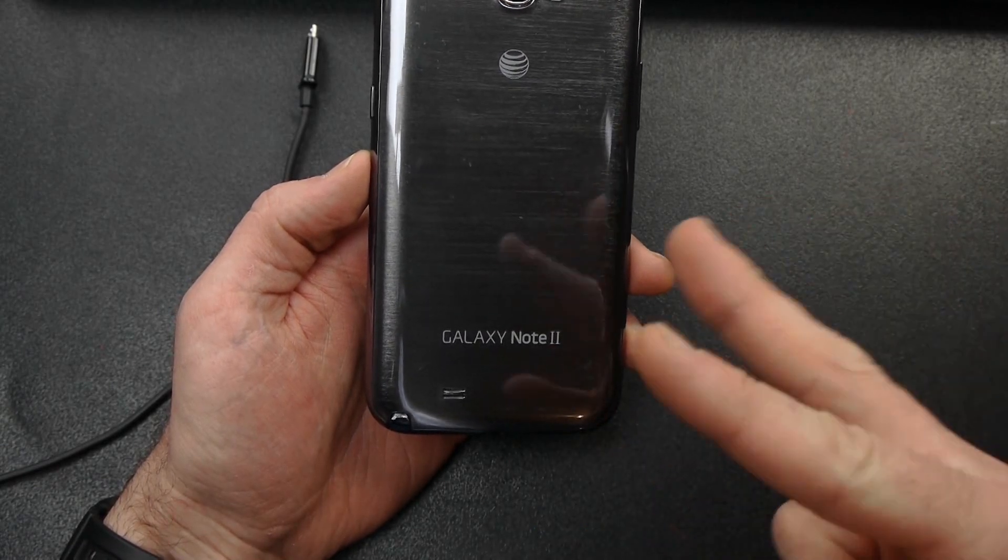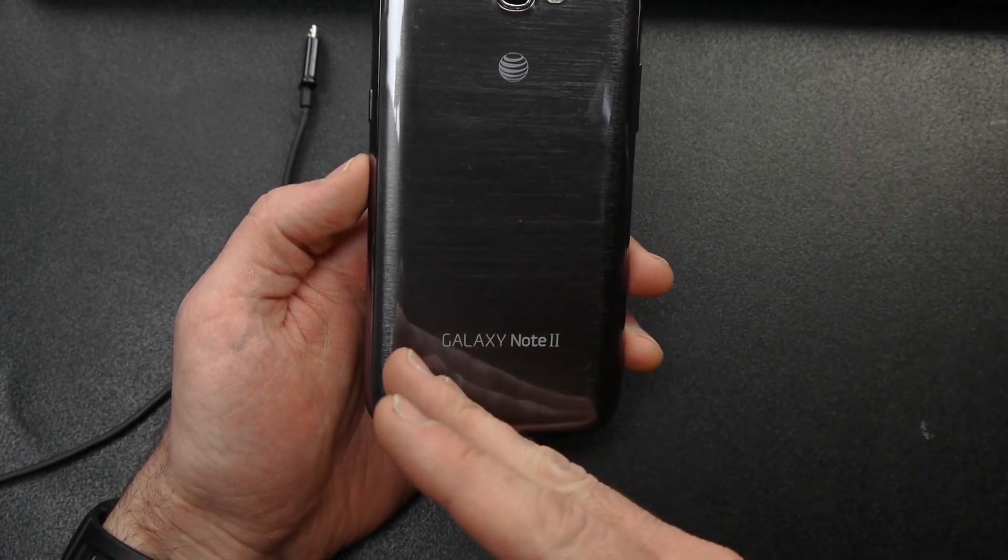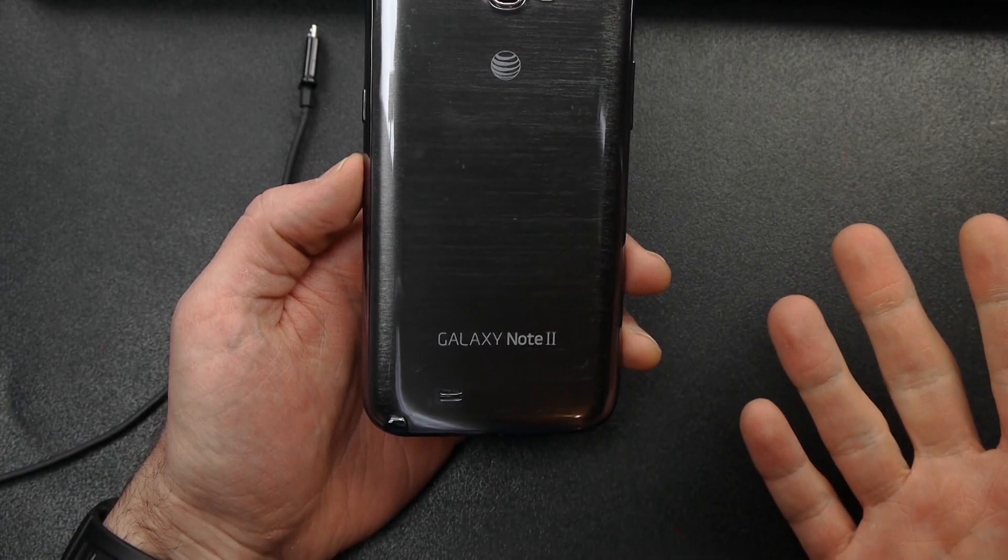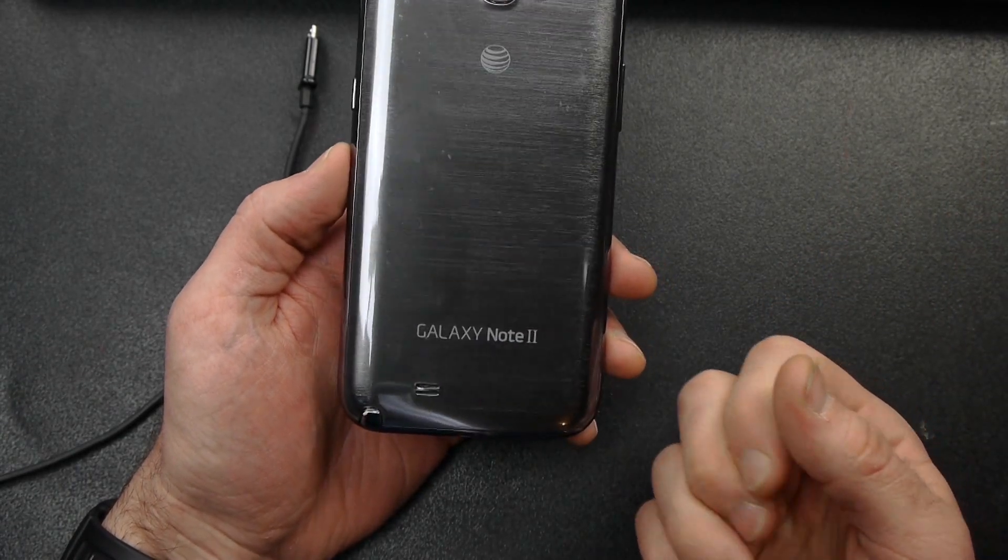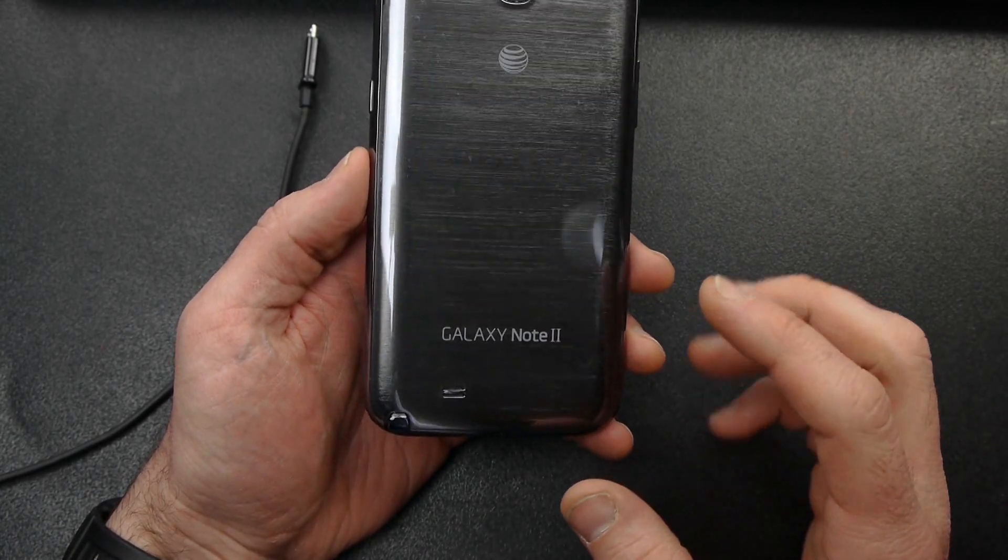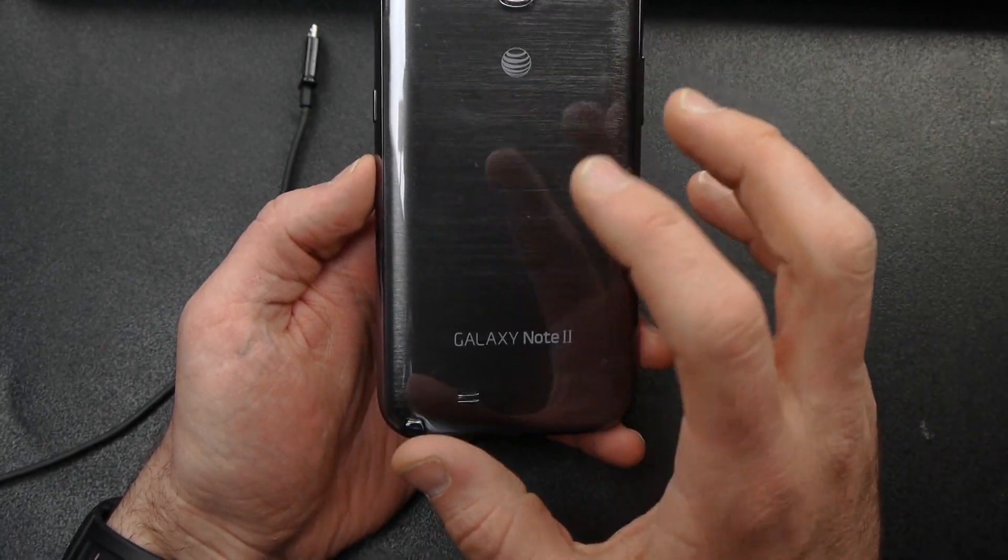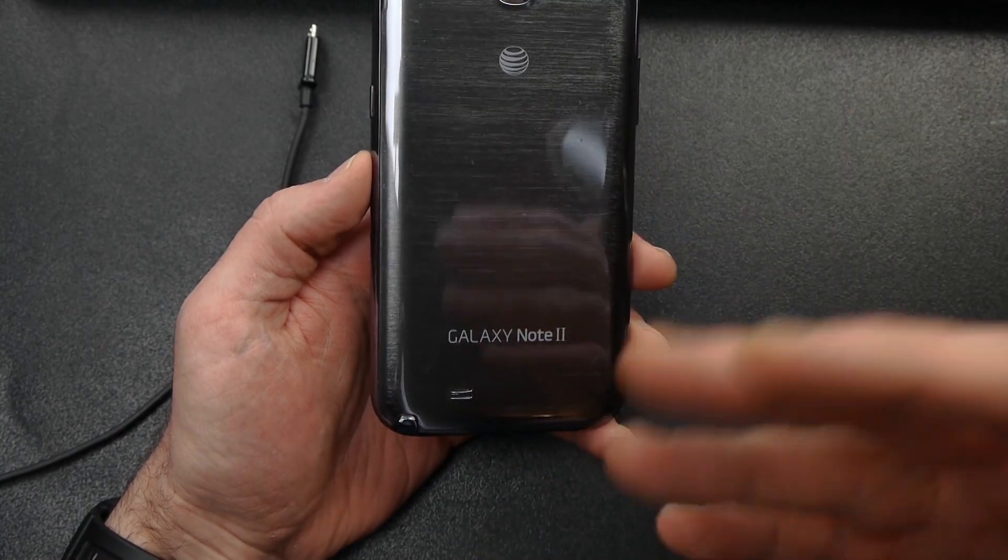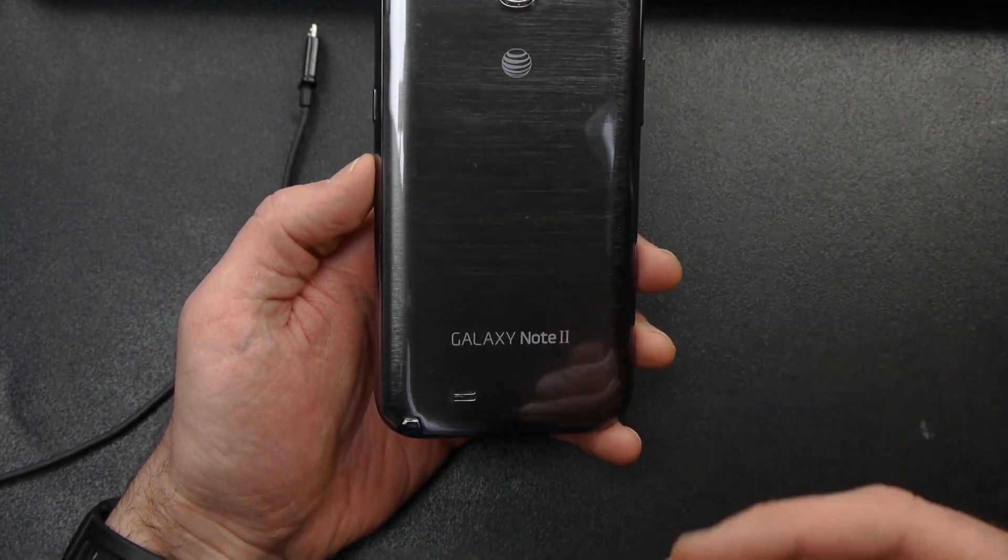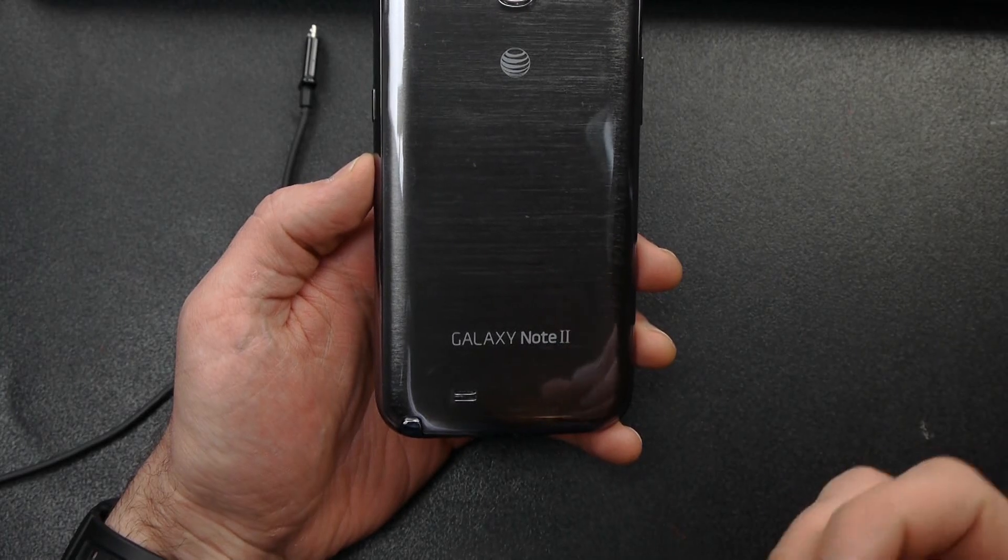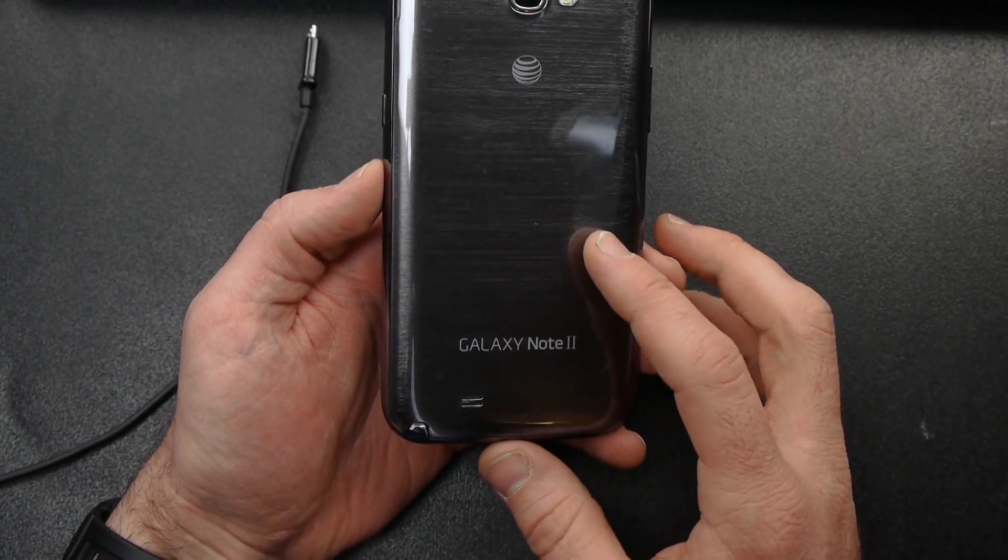There's two main custom recoveries. There's Clockwork Mod, and then there's Team Win recovery. And I'm going to show you how to flash TWRP because really it's probably the better of the two. And so I'm going to show you how to actually flash that to your Galaxy Note today. I show how to do that in lots of my other videos, but I just wanted to make a standalone video that shows you just how to flash TWRP to your phone.